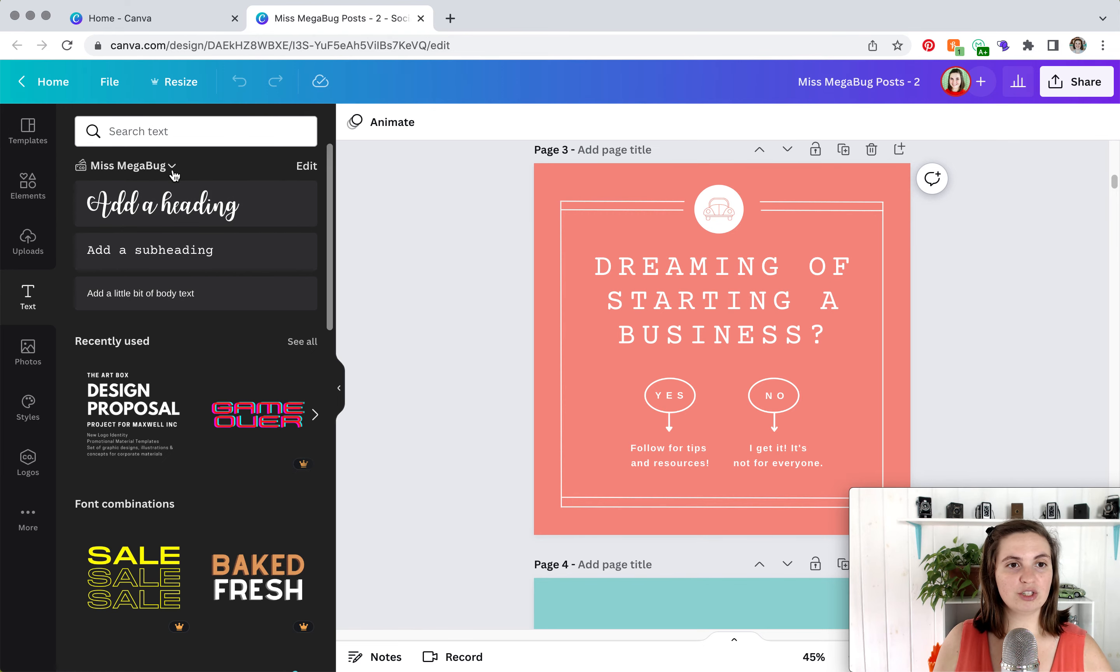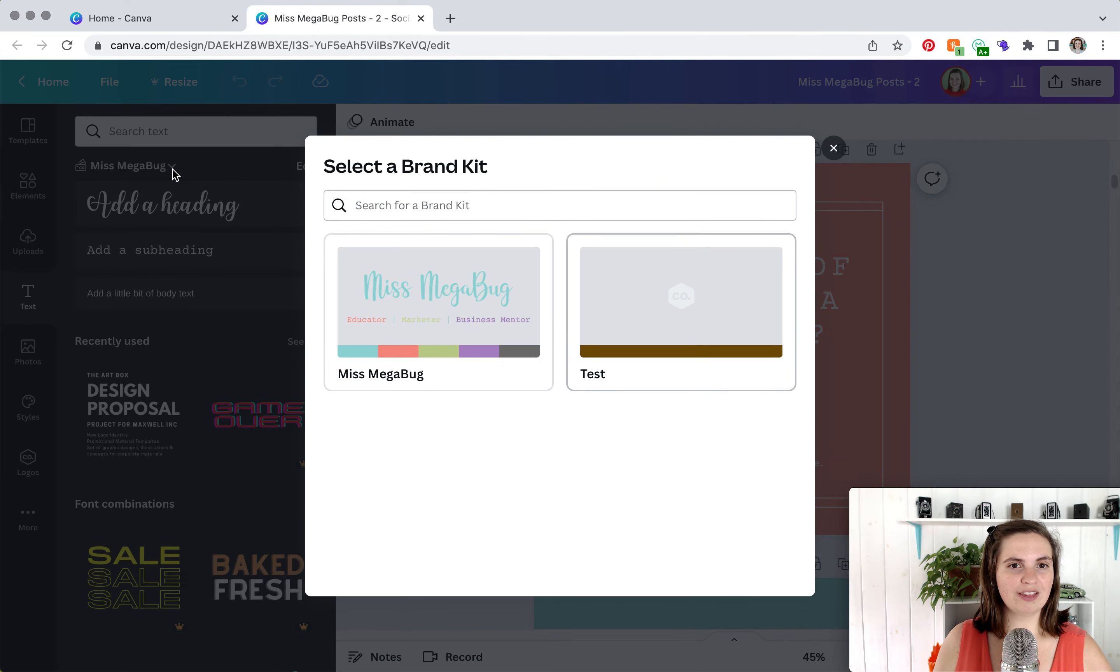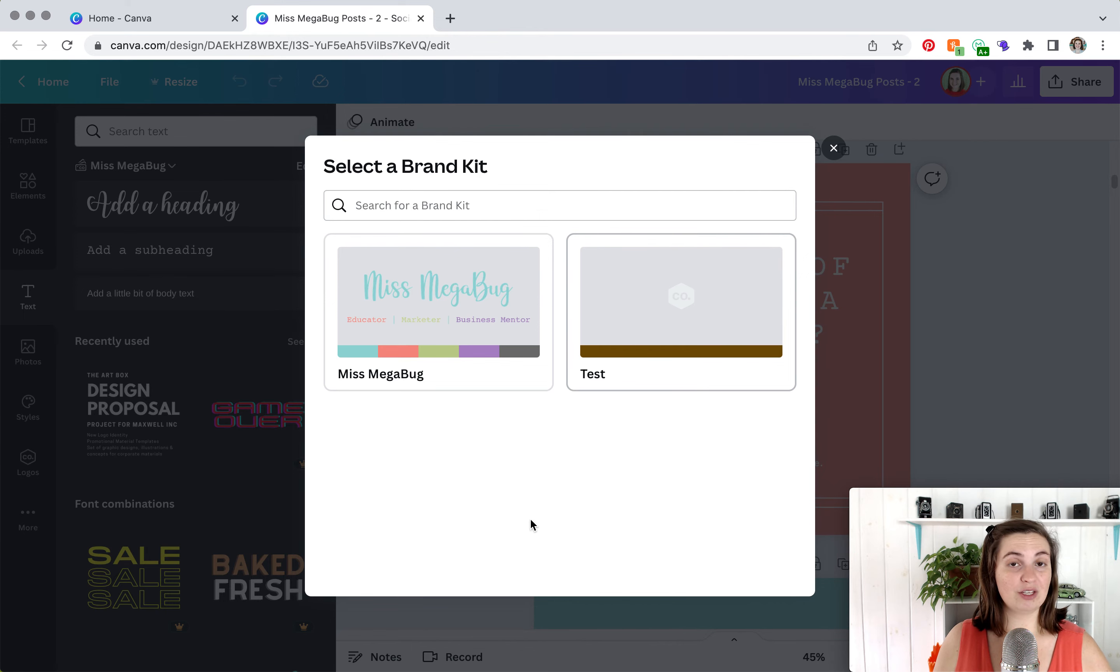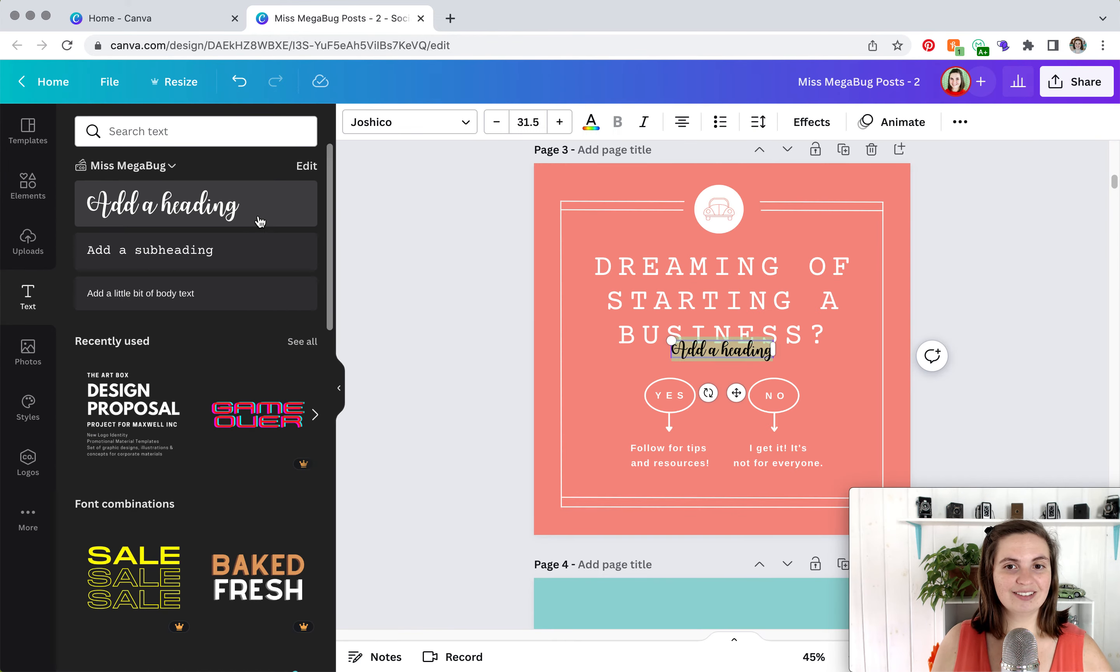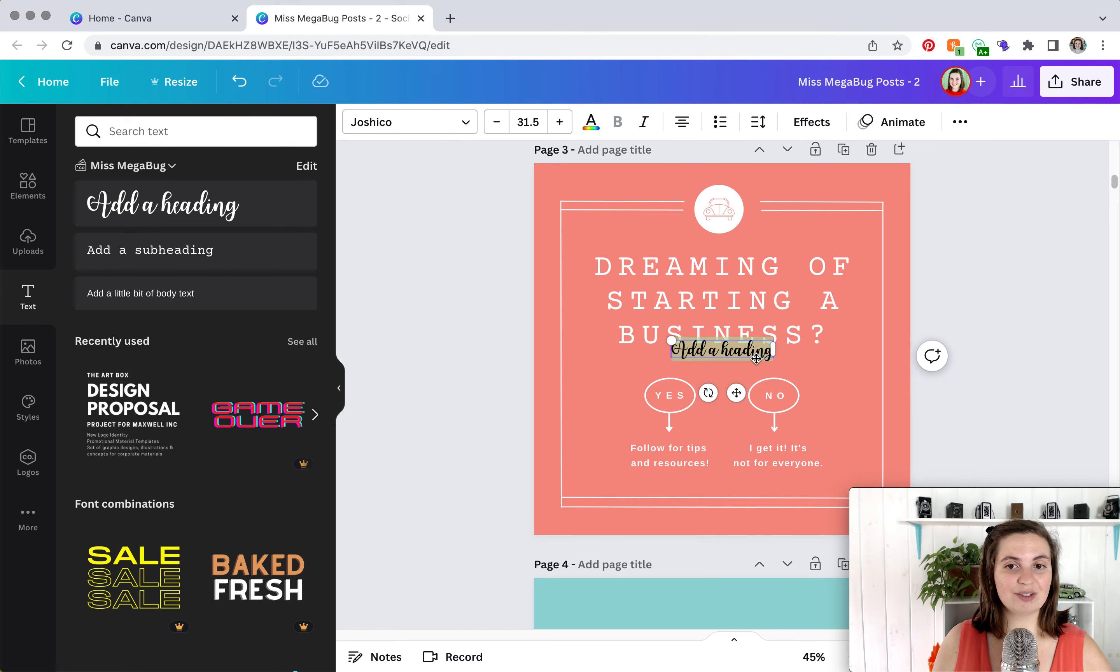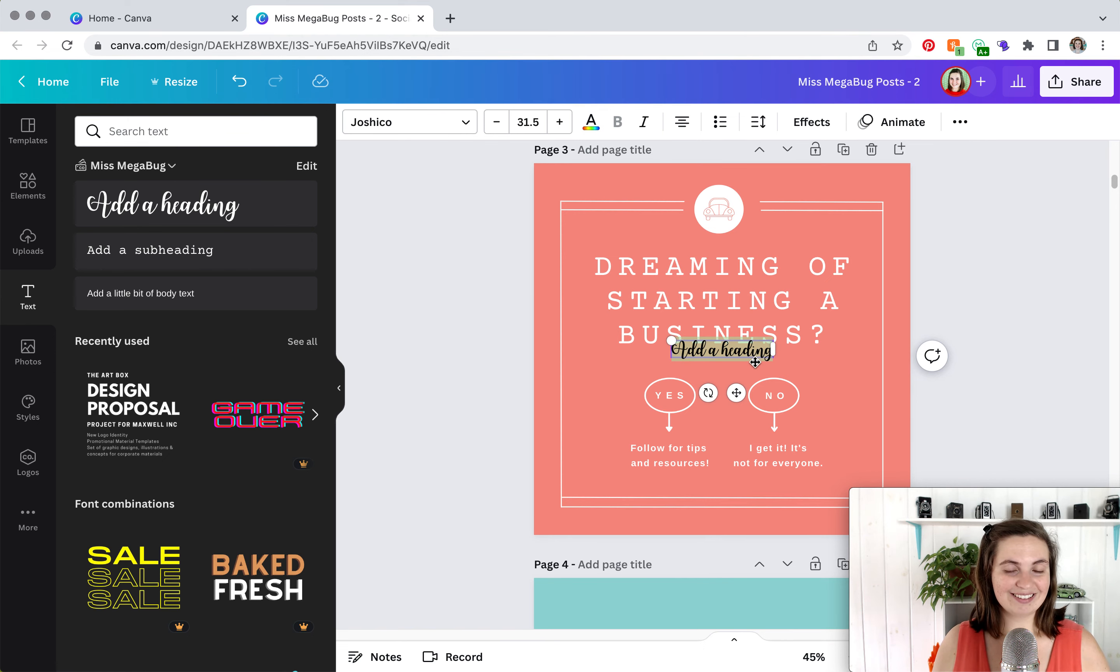If you need to change the brand, you click that down arrow, and then you can choose any of your other brands that you've already uploaded. So when I click add a heading, it adds a block of text with the brand specifications that I added.